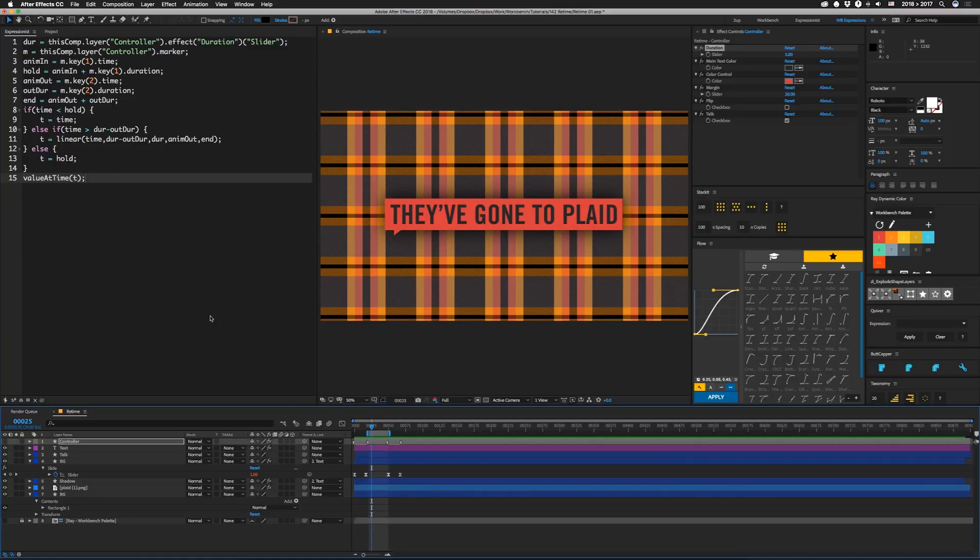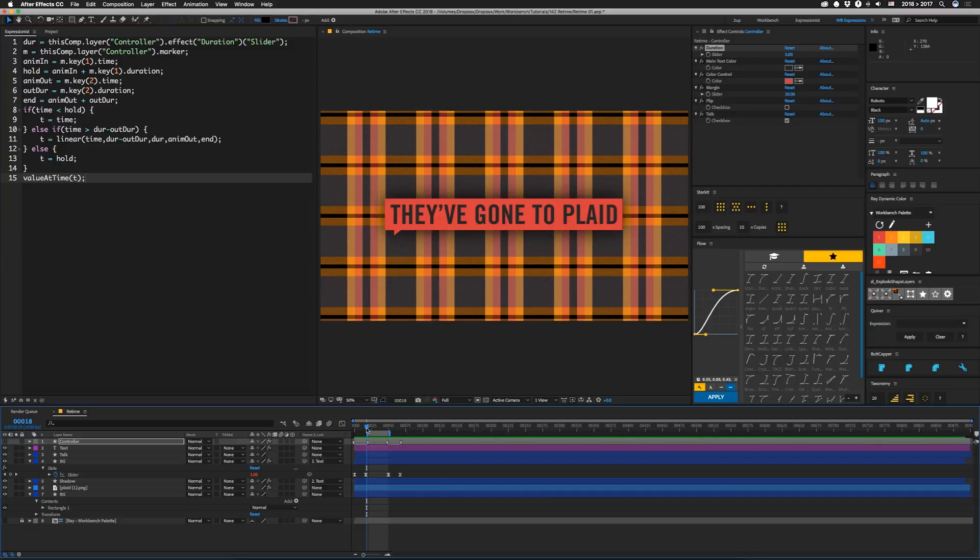This only happens if we're not at the beginning and we're not where we should be for the outro to start. So the value of t there is the hold point, which is right here. So after everything is animated in that frame is just what's returned for the rest of it until we start to animate out.